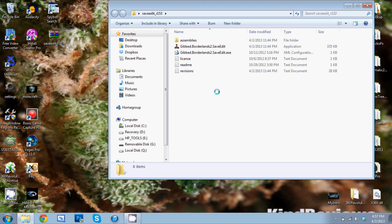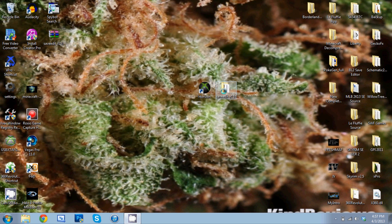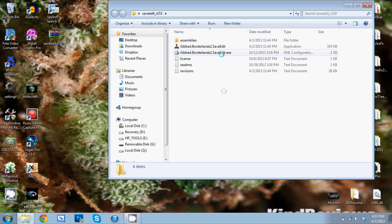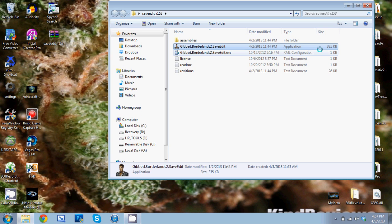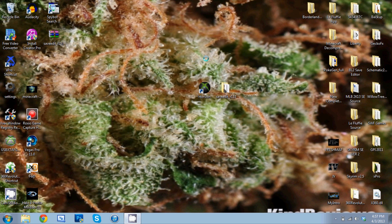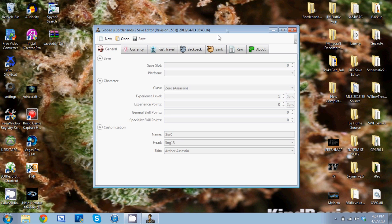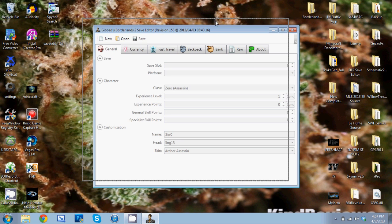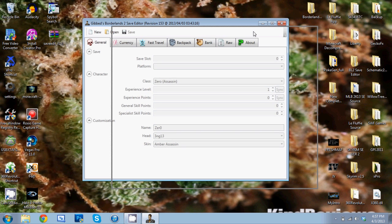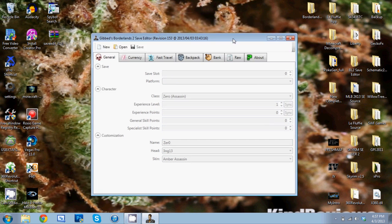You're going to need two programs: Horizon and the Gibbed Save Editor. I'm going to open up the Gibbed Save Editor and then Horizon. While this is all loading - probably should have got this all loading up beforehand, but anyway it's kind of too late for that, so we're just going to have to bear with me. This is all pretty easy.